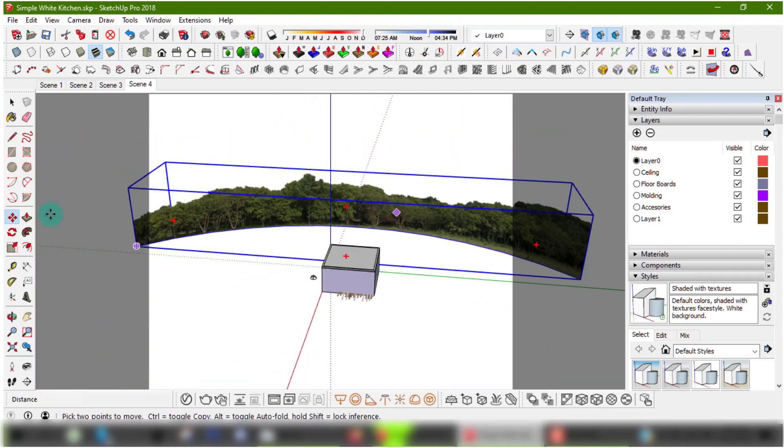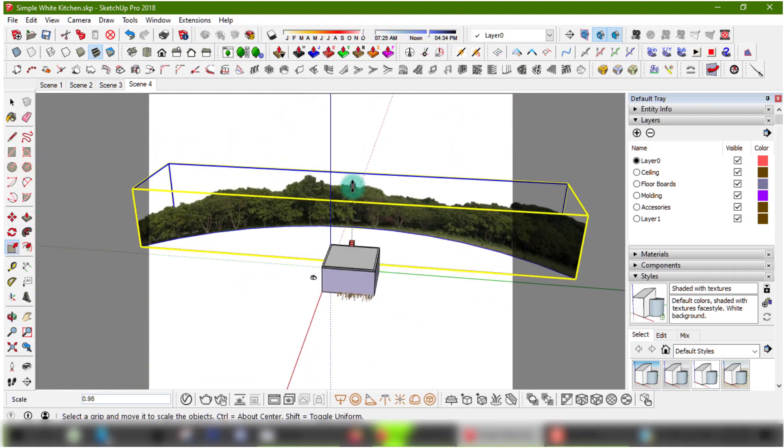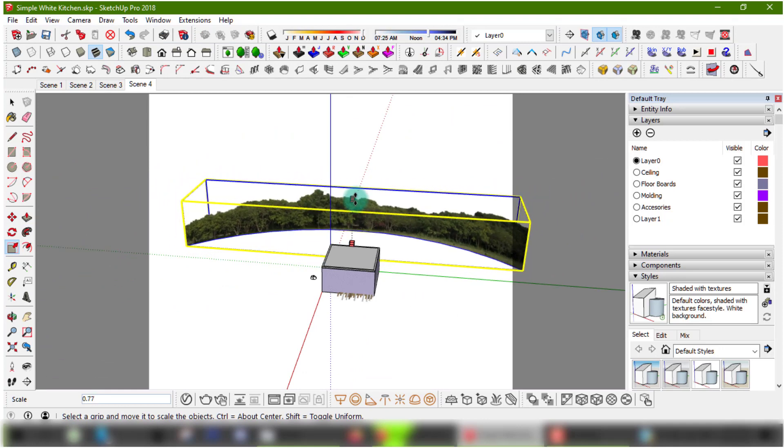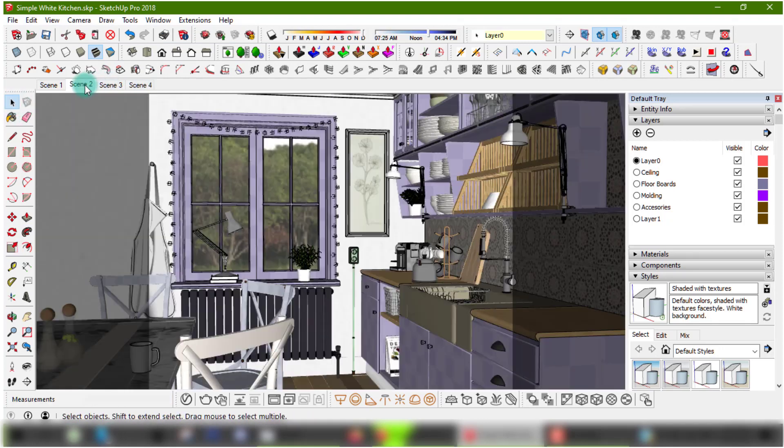If the move tool isn't helping much, you can try scaling the background up or down. In my case here, I need to scale the object down.